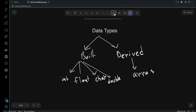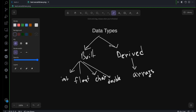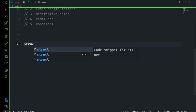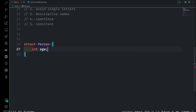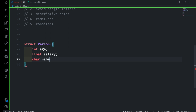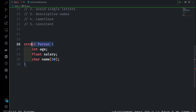The next derived data type I want to discuss is structure. I can go to test.c and write an example. You start with the struct keyword, then give a name for the structure. Inside, you can use built-in data types — for example, a person can have age (int), salary (float), and name (char name[50]). You can see I'm using built-in types integer and float, and also a derived type (array) to create my own data type called person. This is called a derived data type — structure.